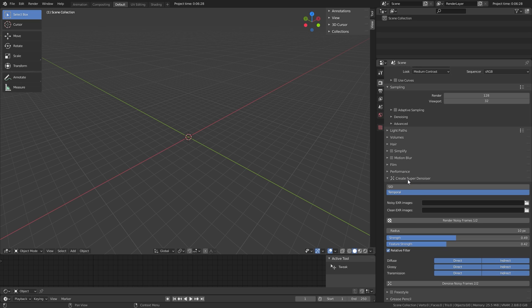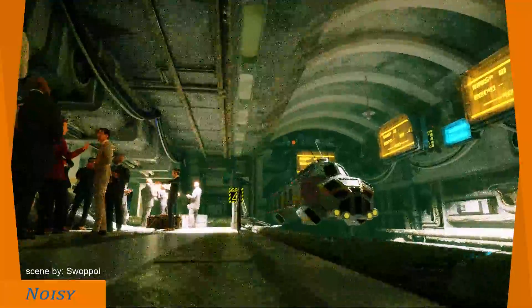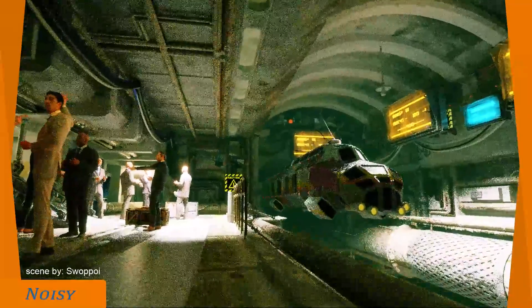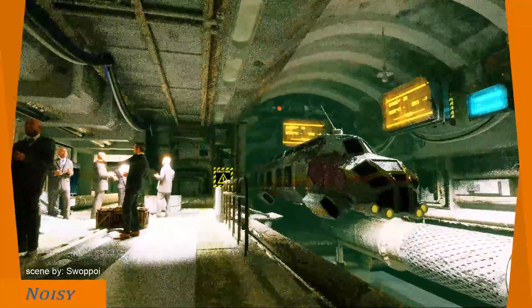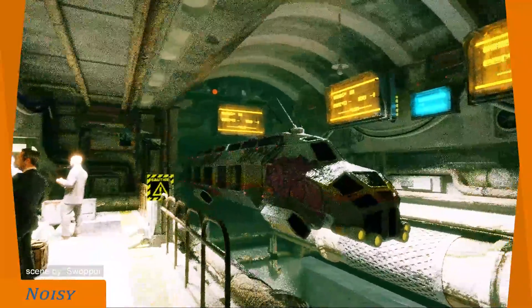The Temporal Denoiser only works in Cycles and can only be used for animations — for anything else, it won't work. Now here I have some scenes to show you how much better SID is compared to any other denoiser available for Blender.